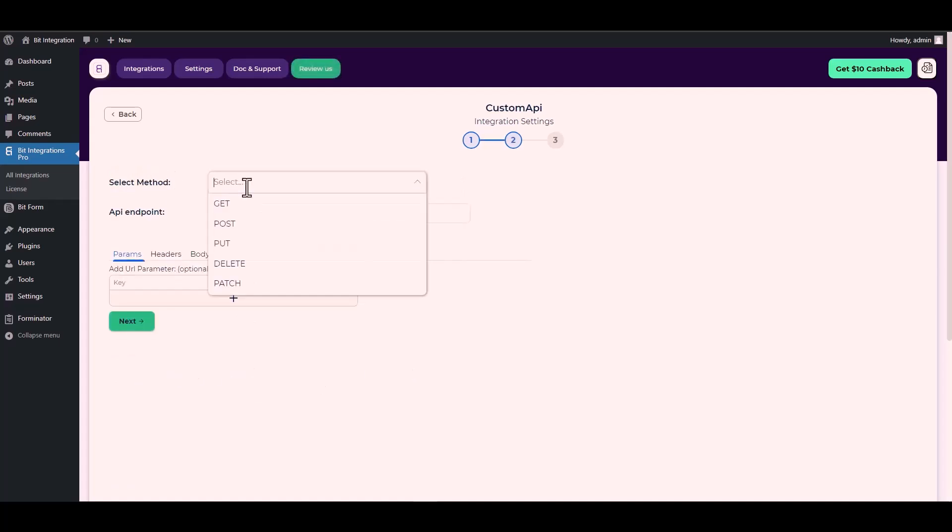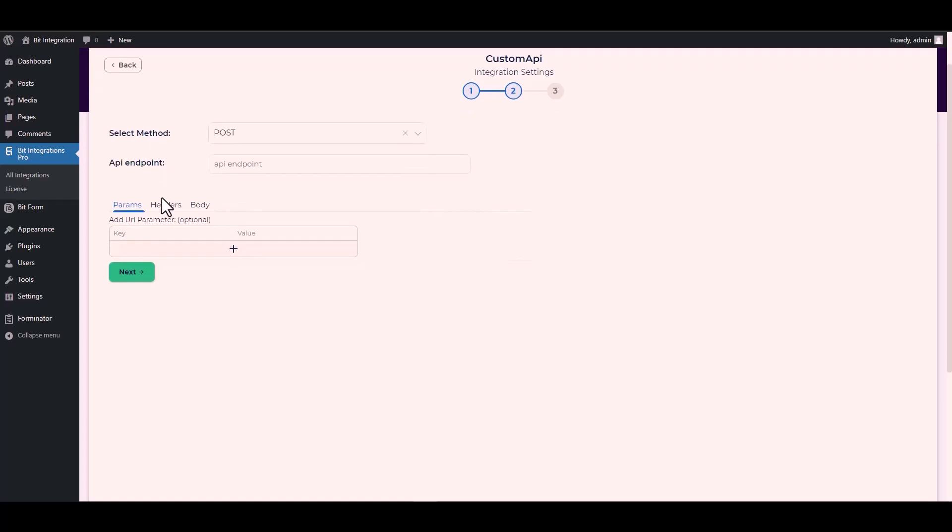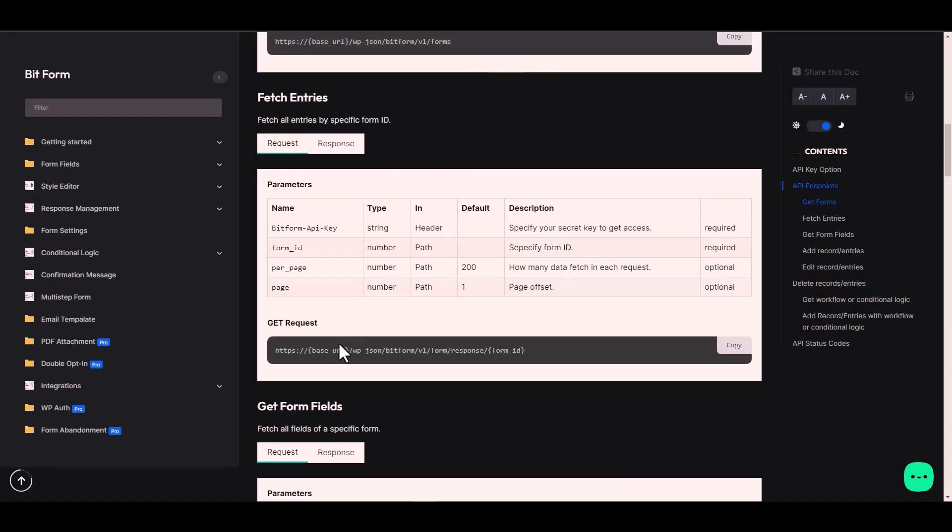Next, choose method POST. Give here an API endpoint. For the API endpoint, again go to the Bit Form documentation and under the GET request, copy the URL and paste it on the integration site.